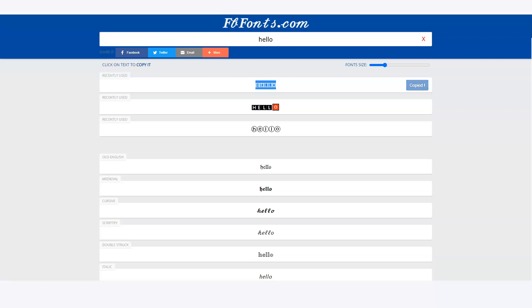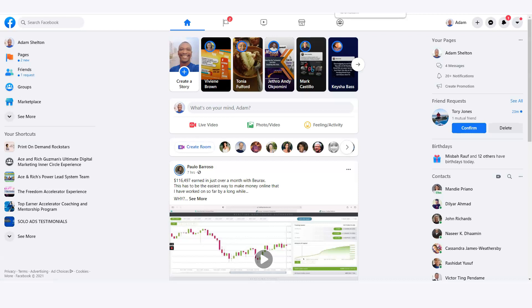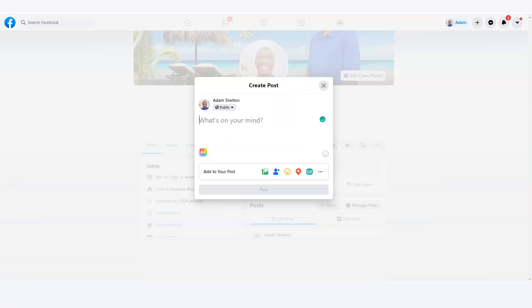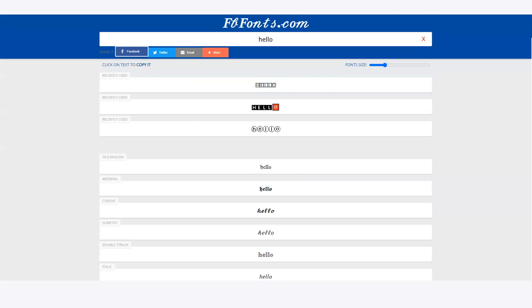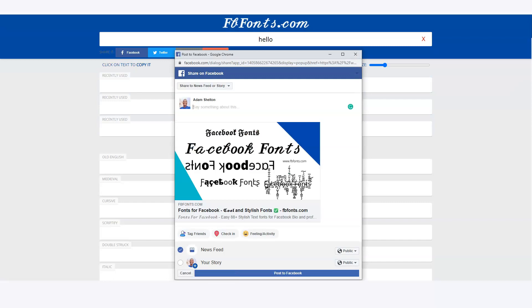Once I click a font it's already copied, so I can go to Facebook and paste it. I go to my page, click 'What's on your mind,' and paste it — and that's exactly the font style right there. The other way is to use the share button, but that just shares the web address of the site, which I don't recommend.